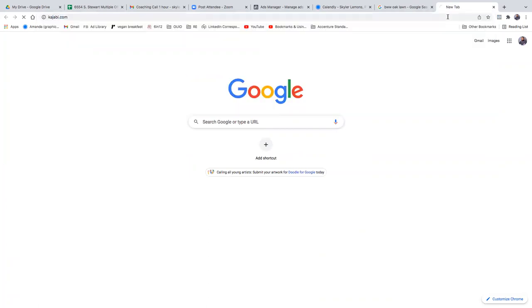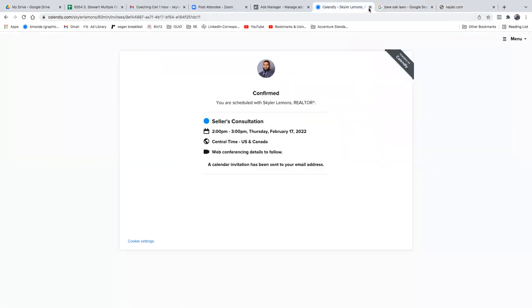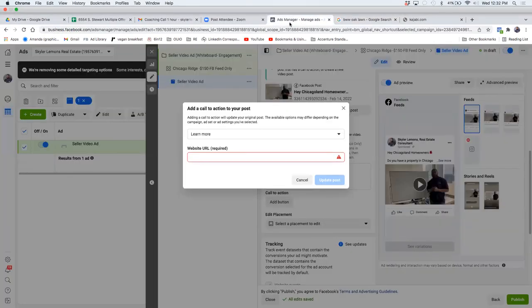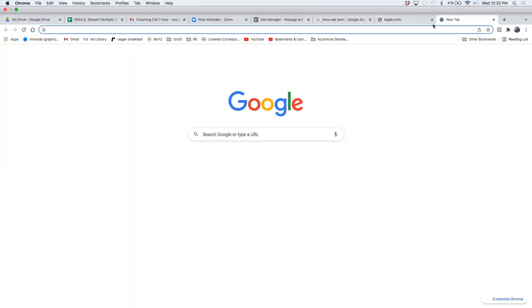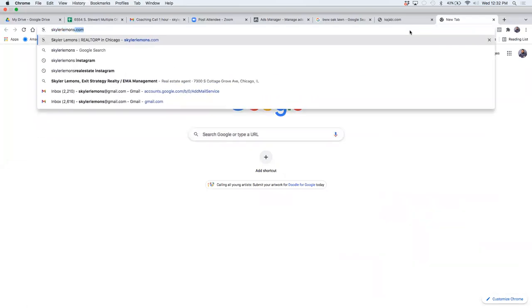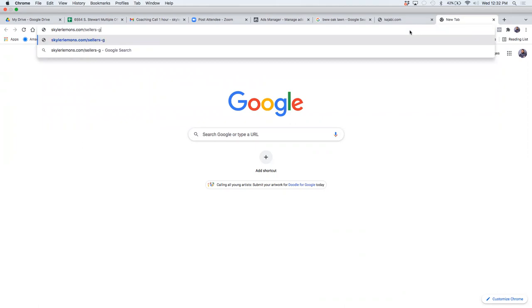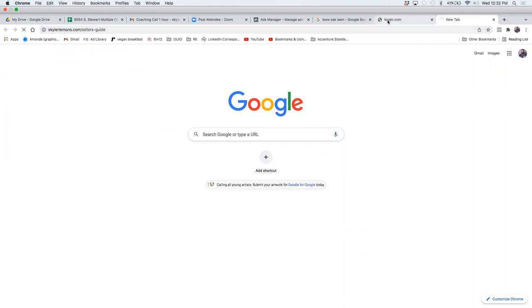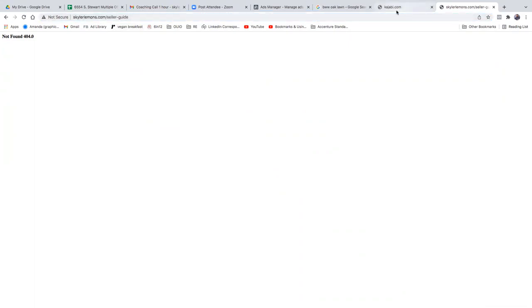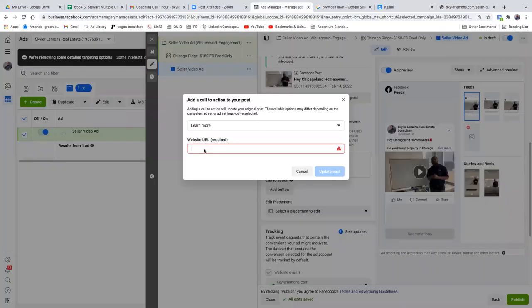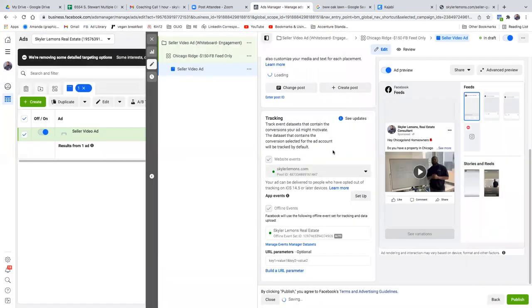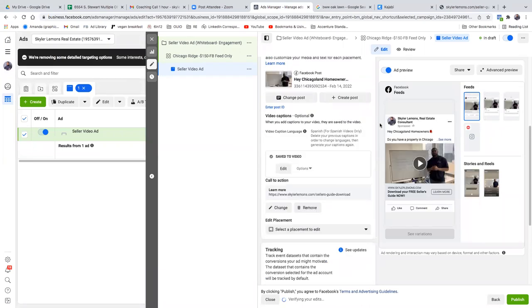This is step two — the actual ad. Then step three, once we click publish, will be creating a custom audience around this video. You'll also want to bookmark your seller guide page — you don't want to log into Kajabi all the time. Double-click the link, copy the whole link including HTTPS. Paste that in, hit update post, and then click publish. Below website events, always make sure that's checked.